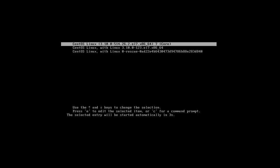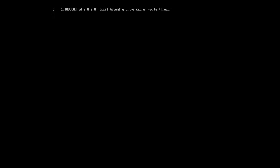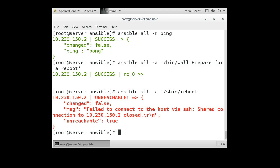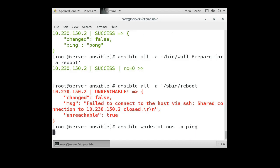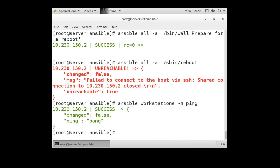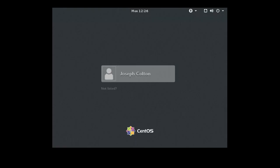Switching over to the client, we can see it's a black screen — it's in the middle of rebooting, which means it worked. In addition to the reboot, we could also try the ping again except instead of using 'all' we're going to use 'workstations' since it's in the workstations group — ansible workstations -m ping. It looks like it was successful, so the client must have booted back up.